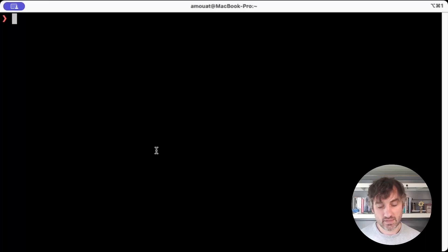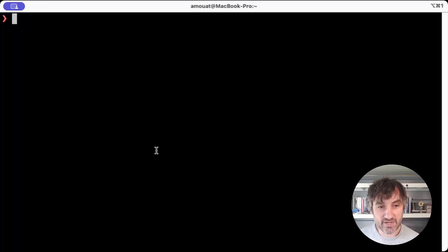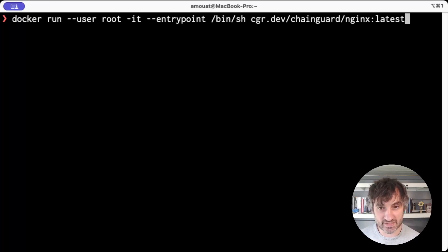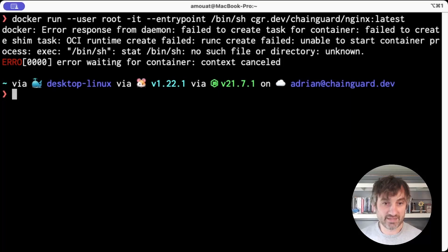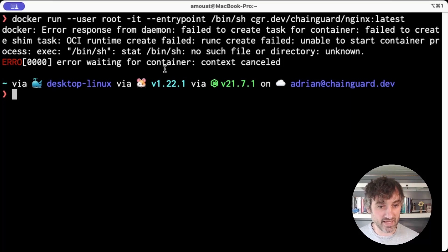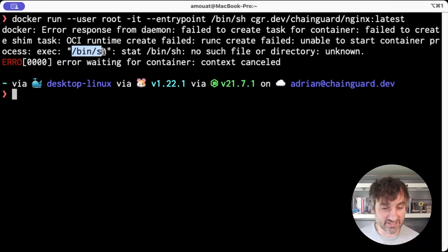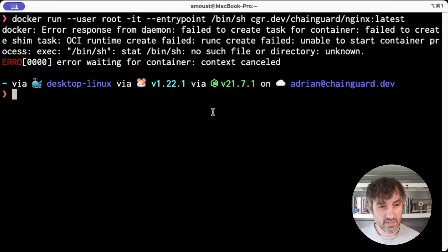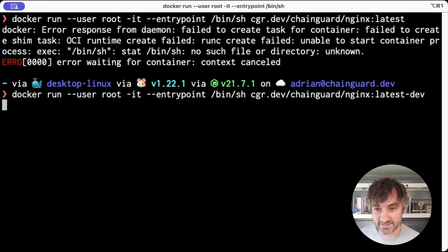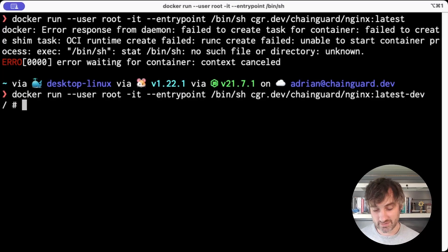And for those cases we have latest dev images which do have these things. So for example, if I try to get a shell in this nginx image, it tells me no because there is no /bin/sh in the container. But if I use the latest dev image, it works.